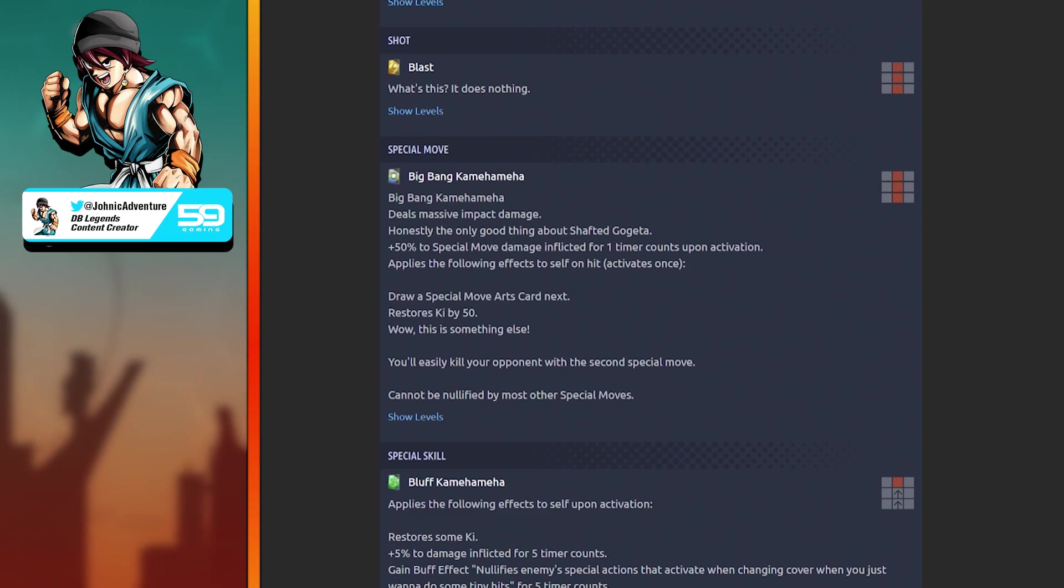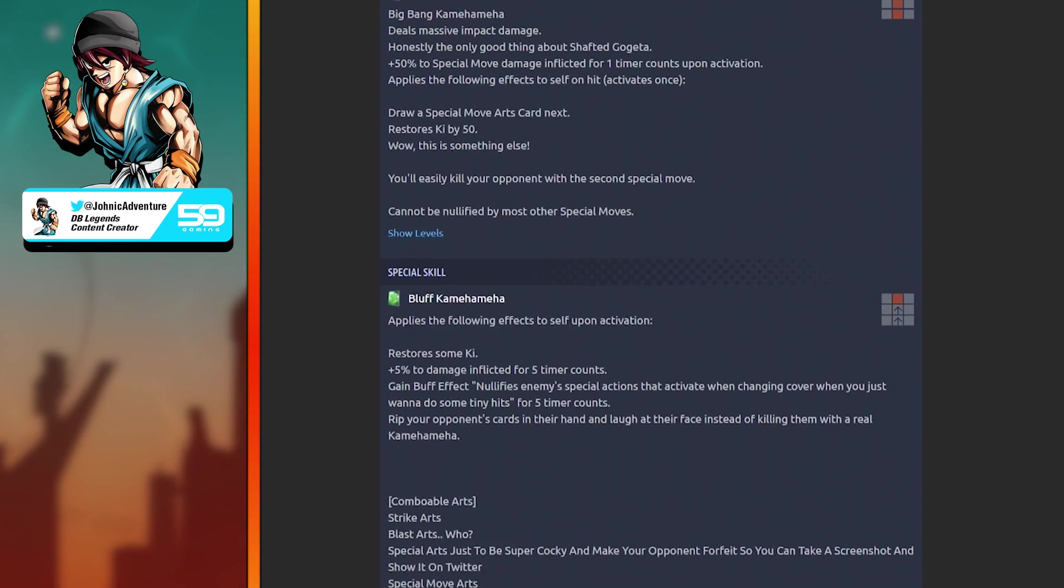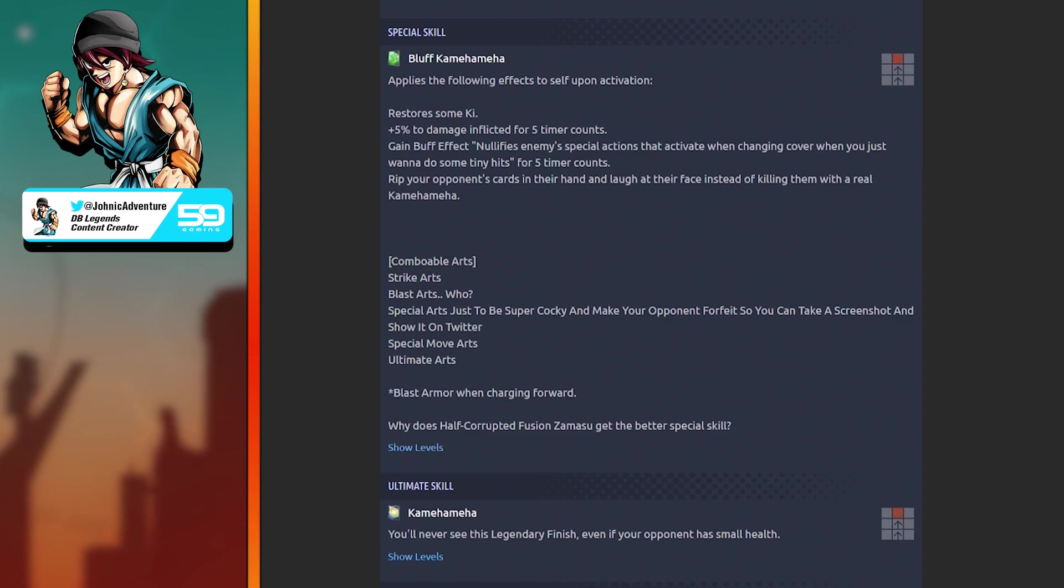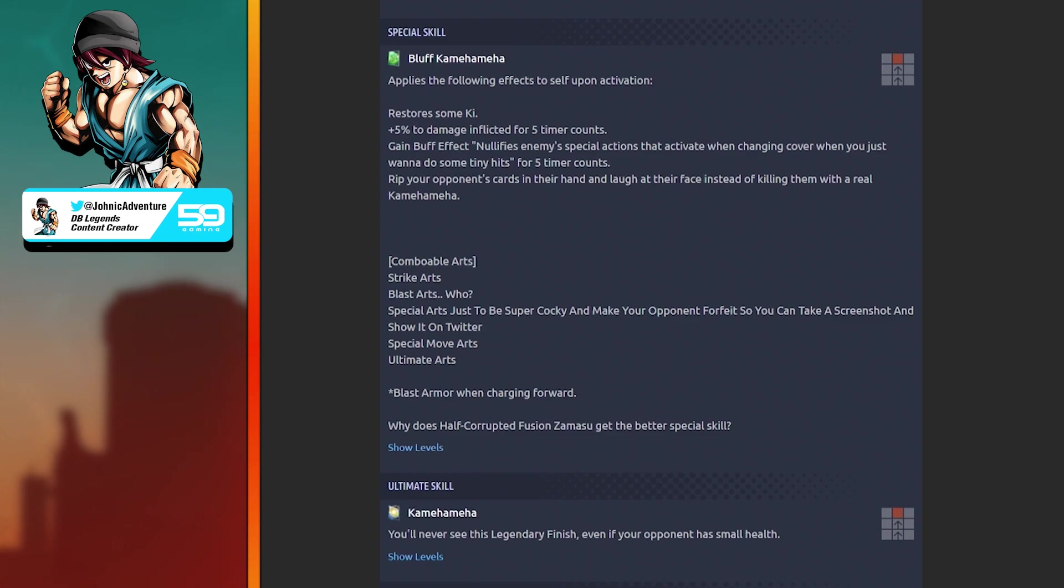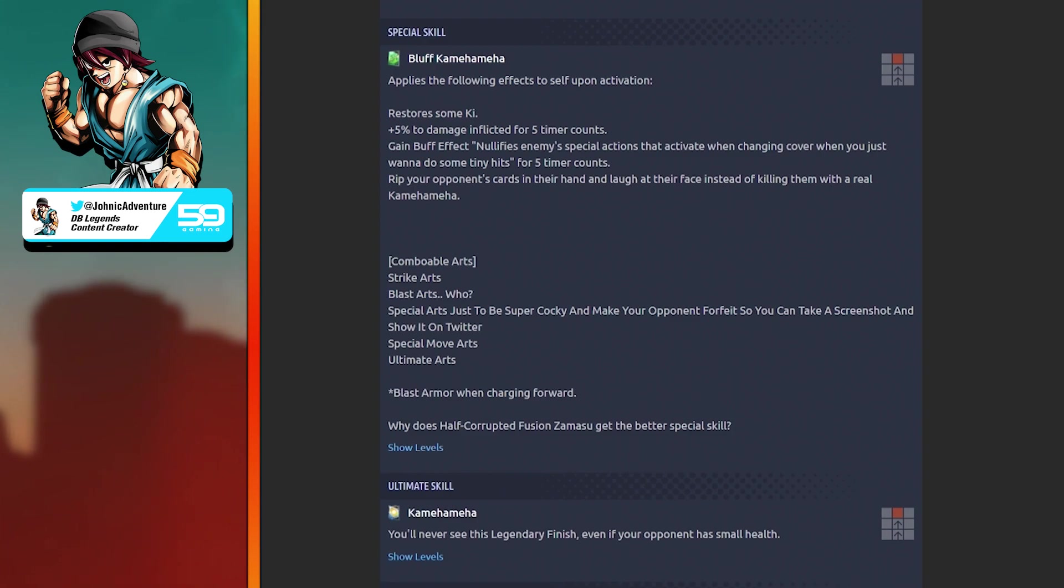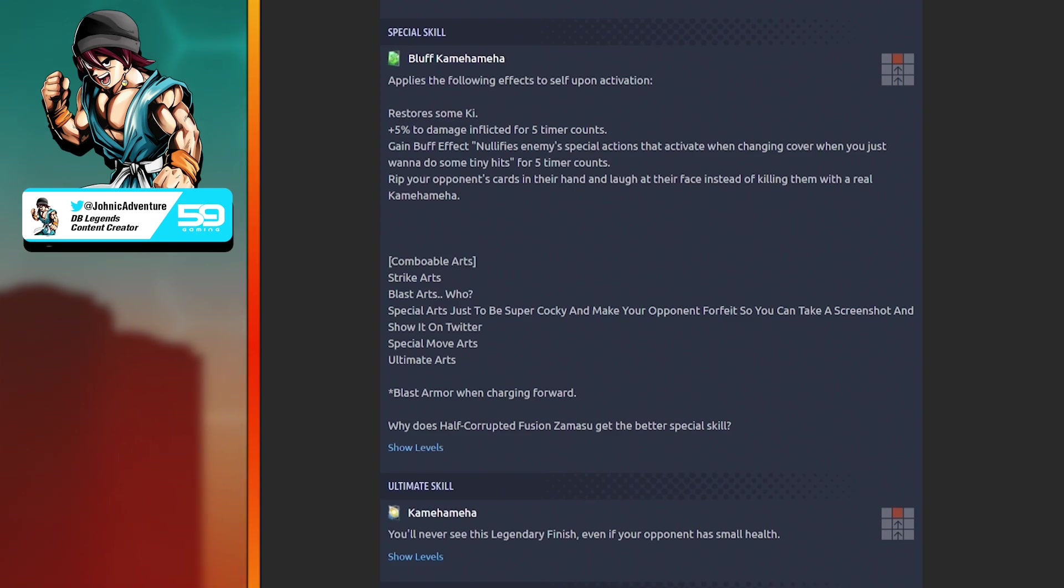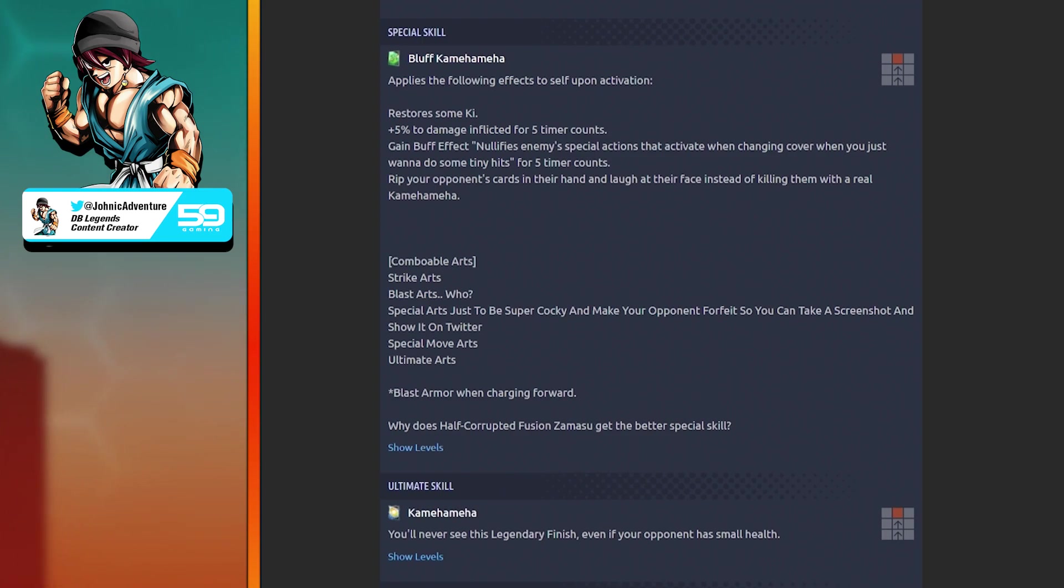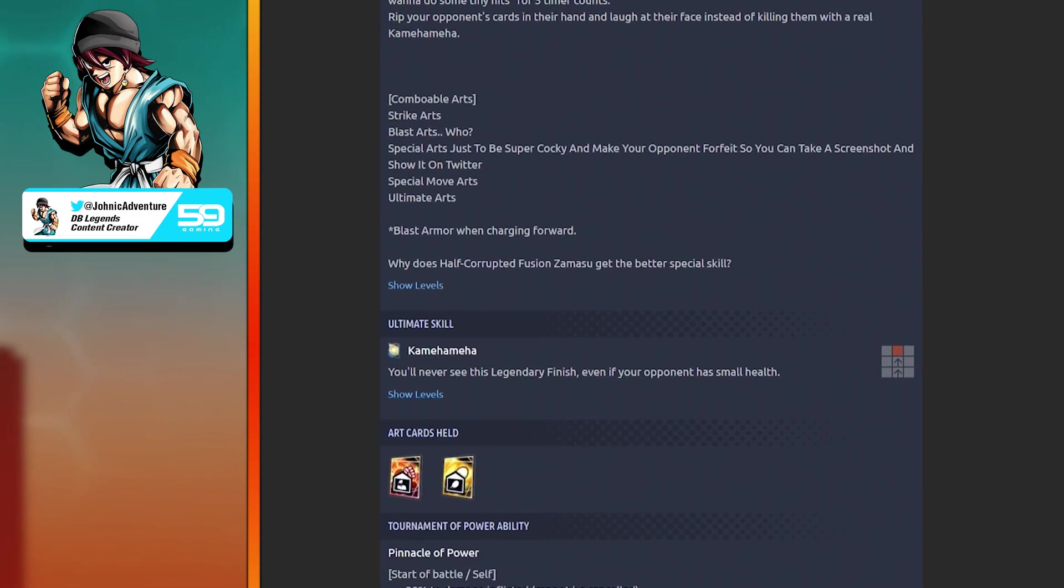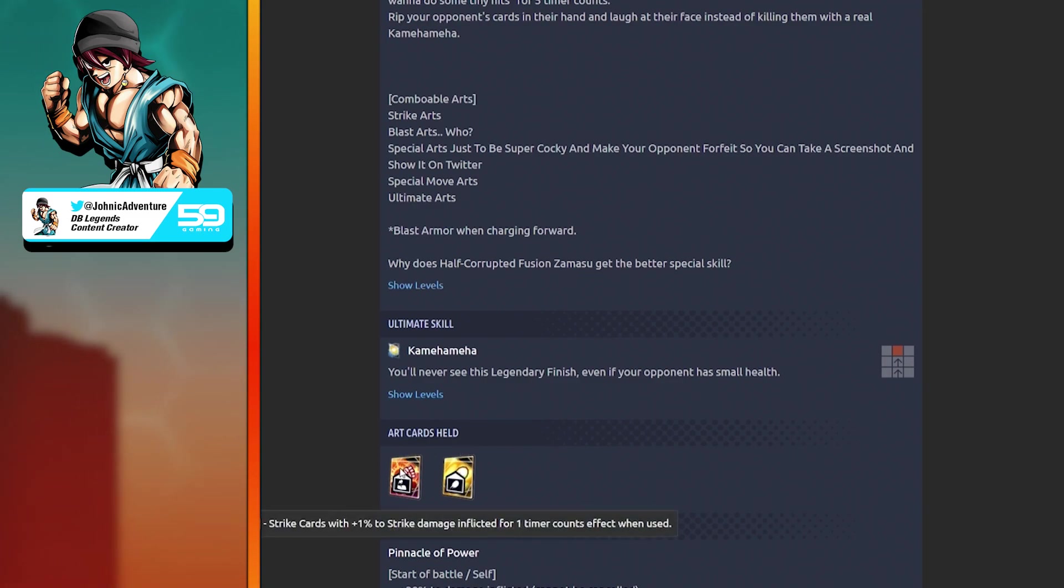Special move: Big Bang Kamehameha. Deals massive impact damage, honestly the only good thing about Shafted Gogeta. Plus 50% special move damage inflicted. On hit, draw special move arts card next, restores Ki by 50. You'll easily kill your opponent with the second special move. Cannot be nullified by most other special moves. This is definitely my favorite thing about Shafted Monkey Gogeta.